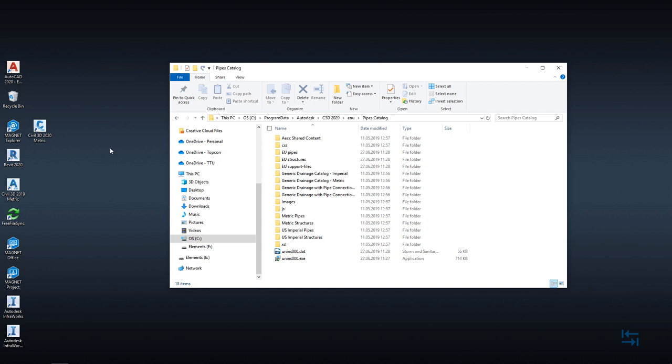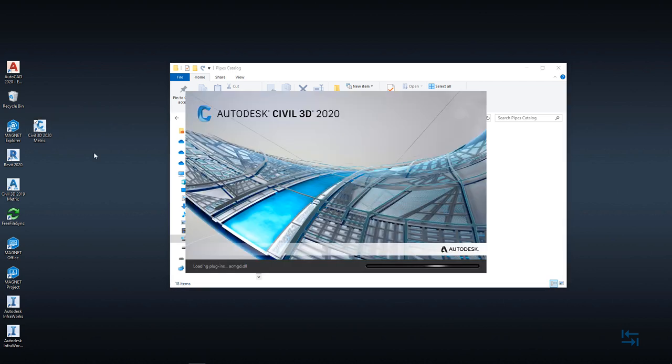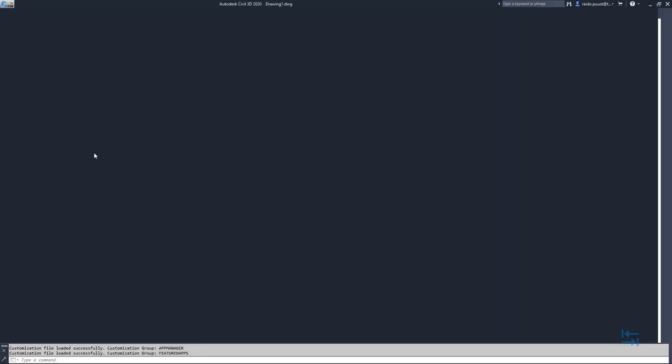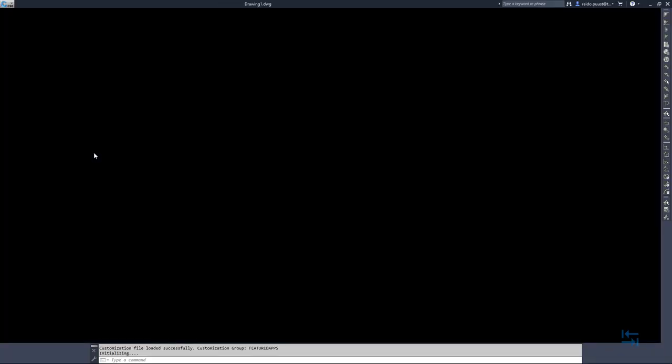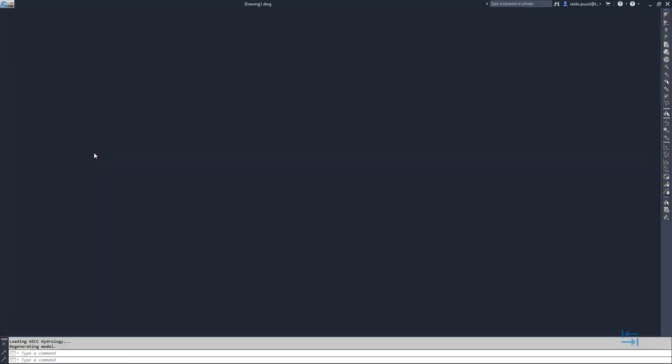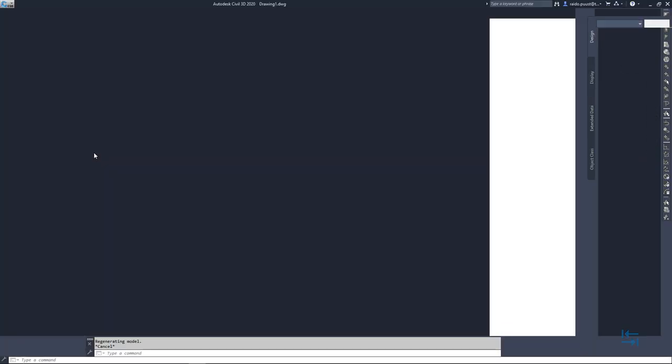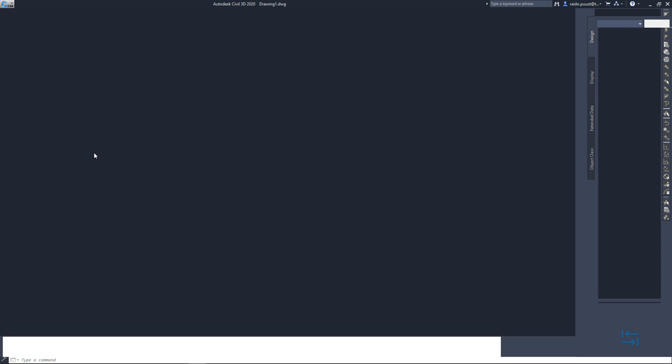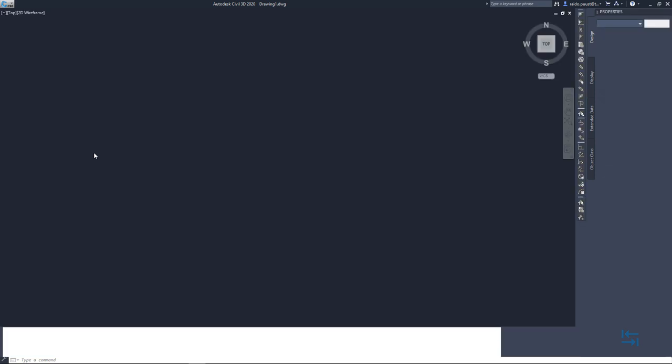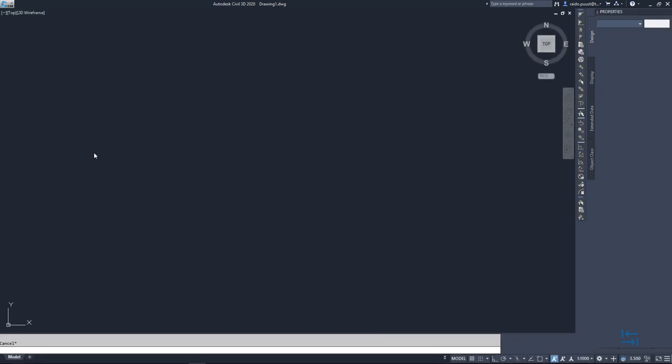I will fire up my Civil 3D 2020 metric version because this content pack is metric only and show how you can start using this content pack. There are no big differences in terms of which content pack you want to start using. The procedure how to set up and how to start using it is really similar.